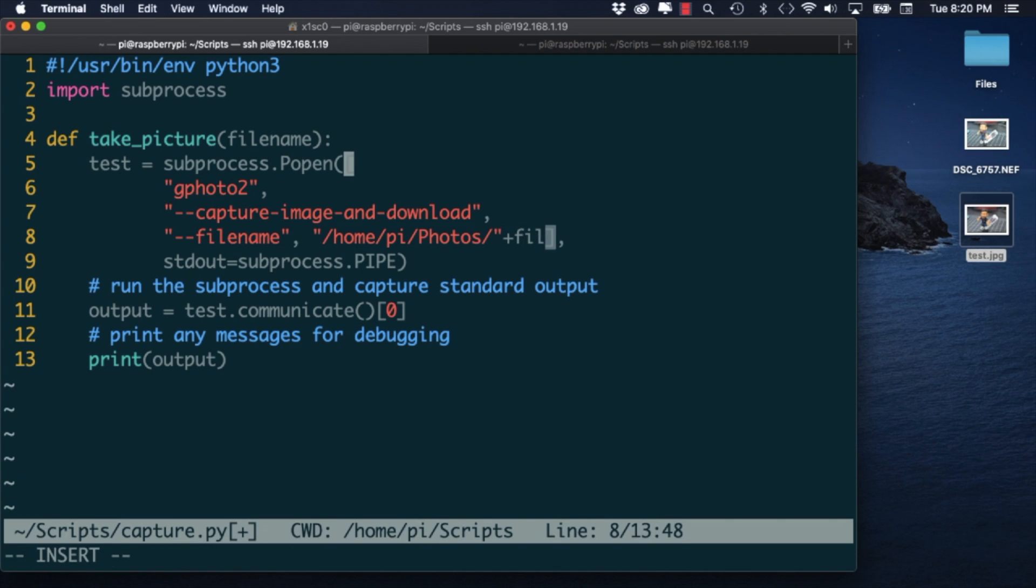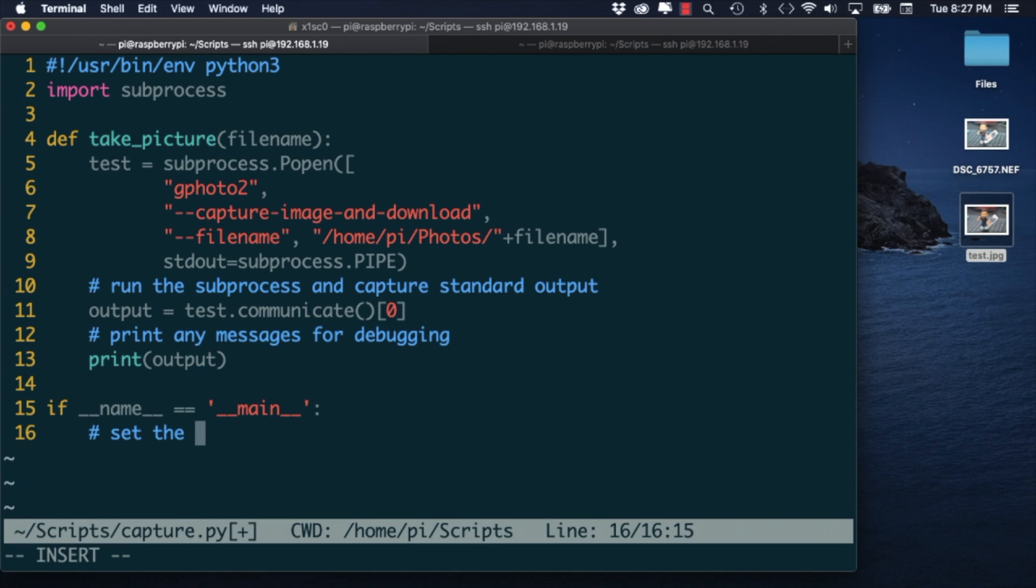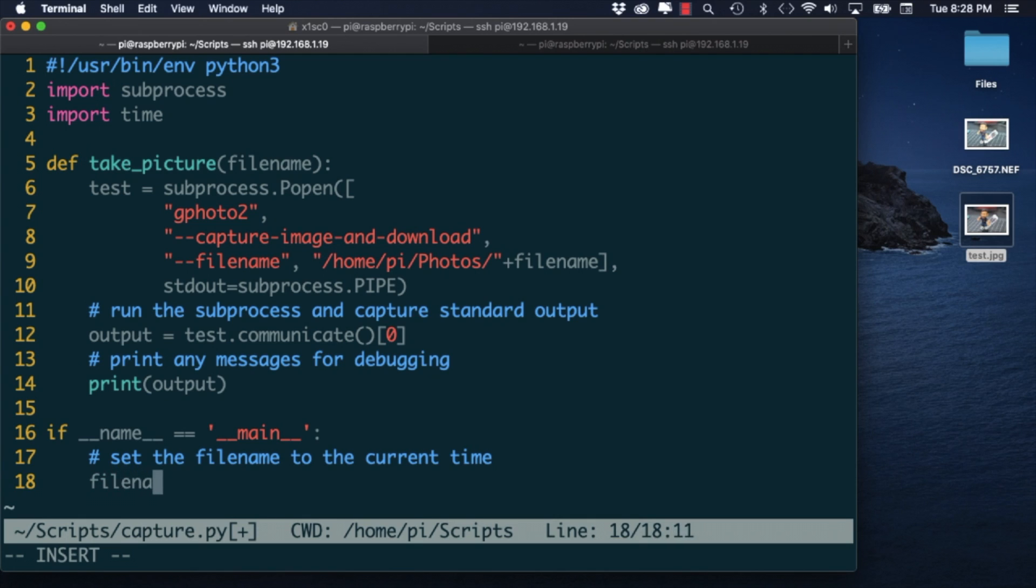The function will take a parameter that will set the filename of the image that's created. Then in the main section of the code I'll use the time submodule to set the filename to the current time. That way it'll be unique.